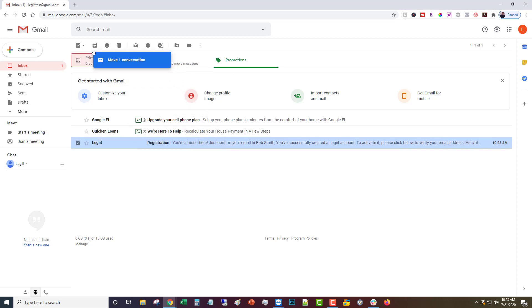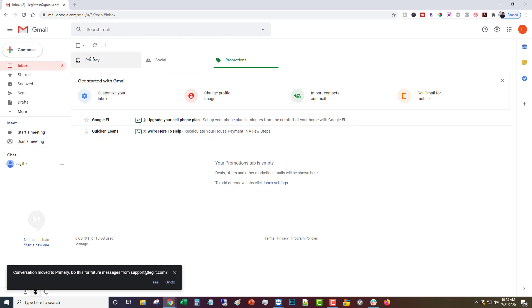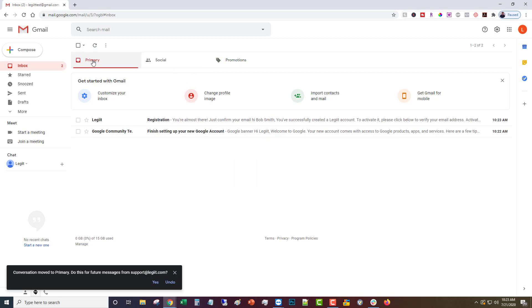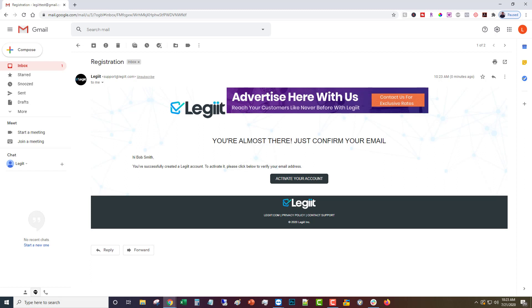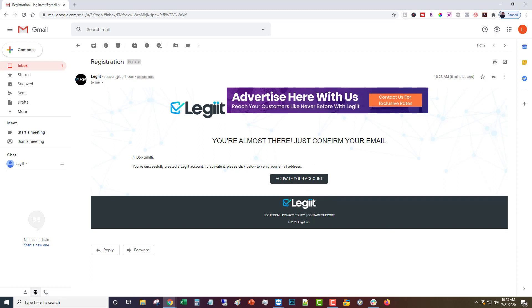So what you want to do to make sure that you get all your emails from Legit is drag that over to your primary inbox, and then you're going to open that up and you're going to click that link. Click the link that says activate your account, so we'll click that.